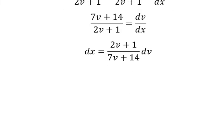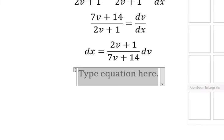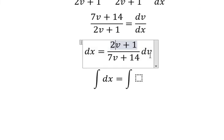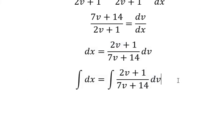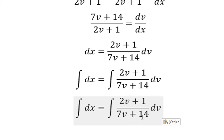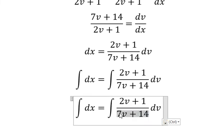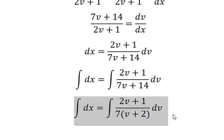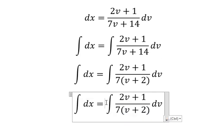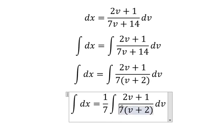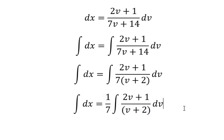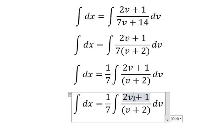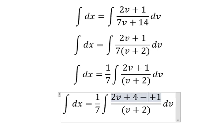Now we put the integration for both sides. We have number seven and number 14 — we can do factorization. Now we need to create a factor divided by v plus 2, so I need to add number four and then minus number four.